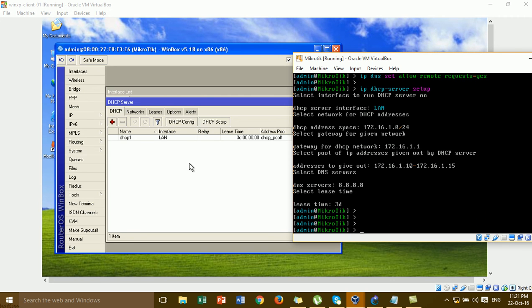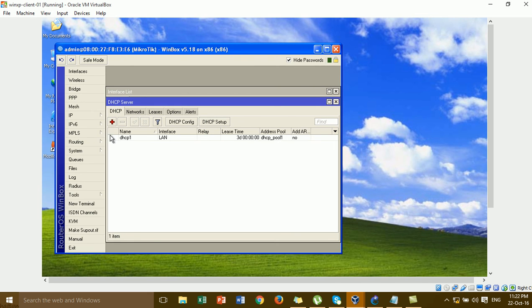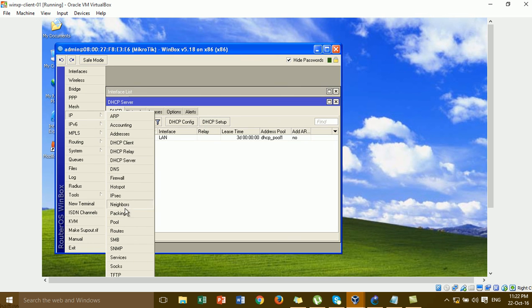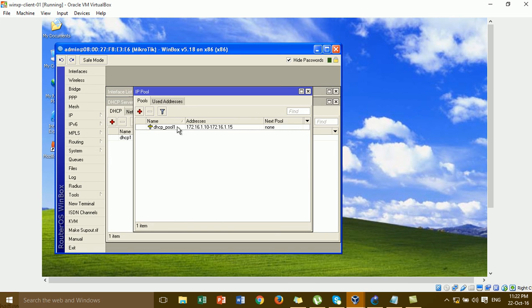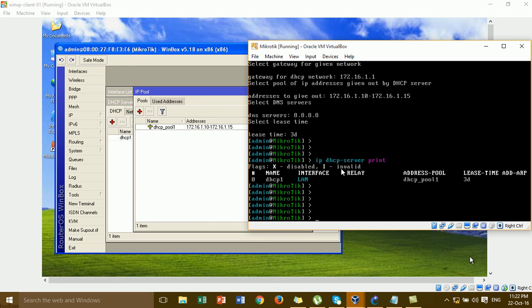When you complete the DHCP server setup, you will see DHCP server 1 with LAN assigned. You can type: ip dhcp-server print to verify. You will see DHCP server 1, LAN, relay empty, and lease time. You can also see the DHCP address pool by typing: ip dhcp-server print. To see which IP has been assigned to the client, type: ip dhcp-server lease print.